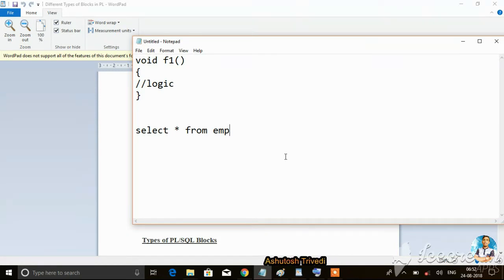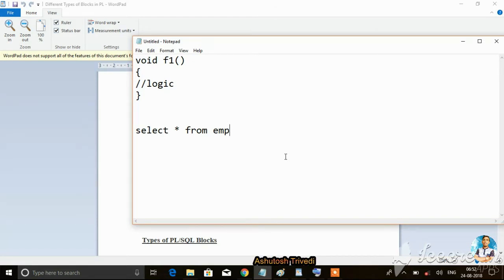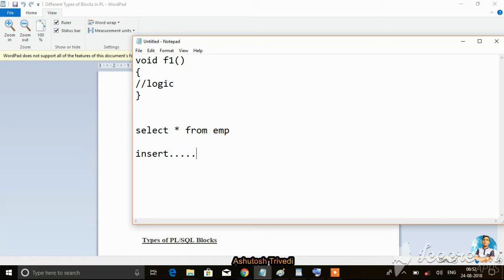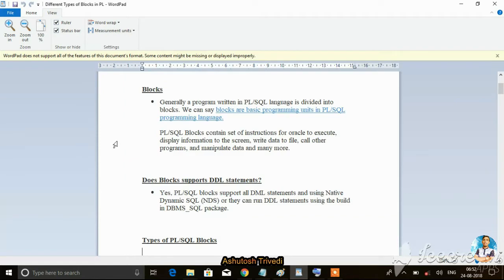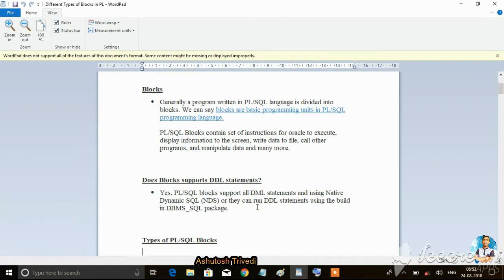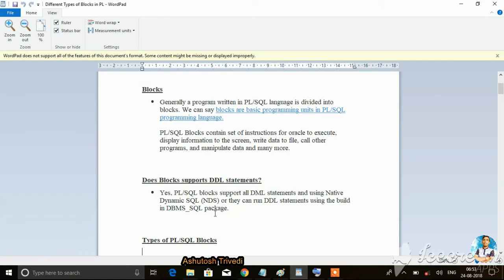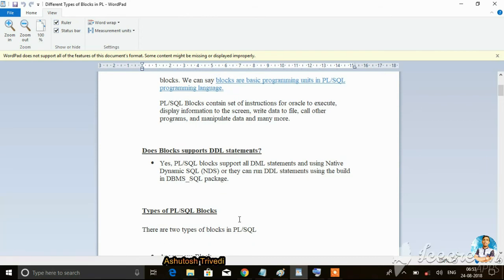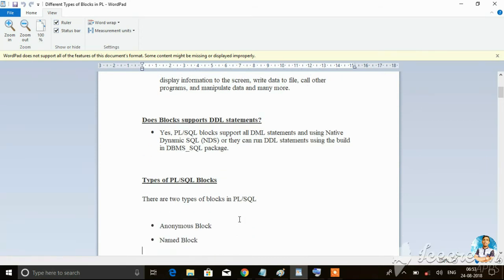Can you write insert, update, delete queries under a block? Does a block support DDL statements? Yes, PL/SQL blocks support all DML statements, and using native dynamic language they can run DDL statements using the built-in DBMS_SQL package. So we can write all DDL and DML statements under a block.